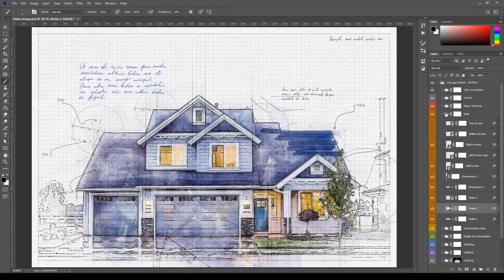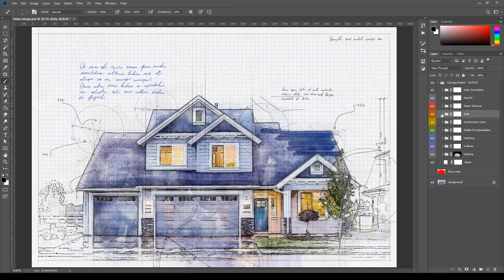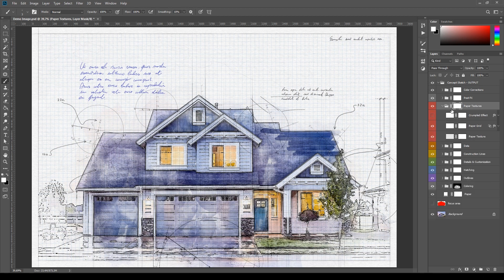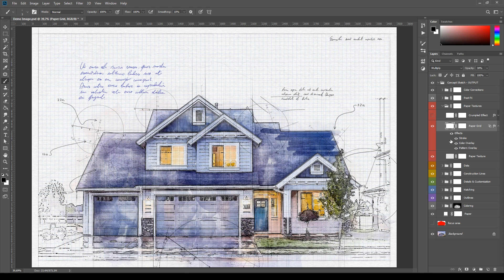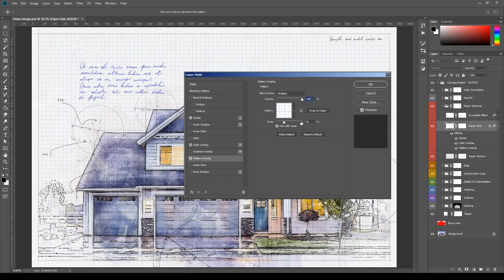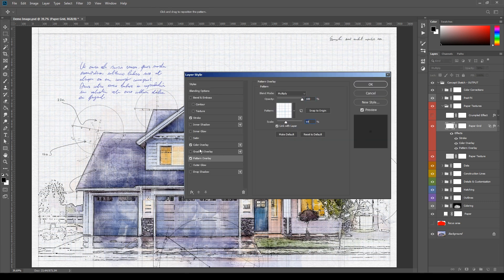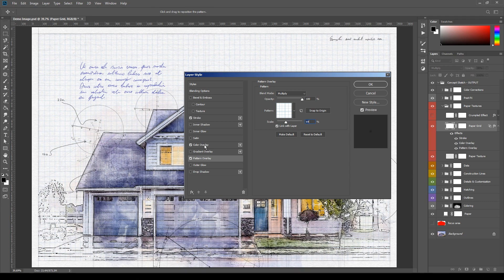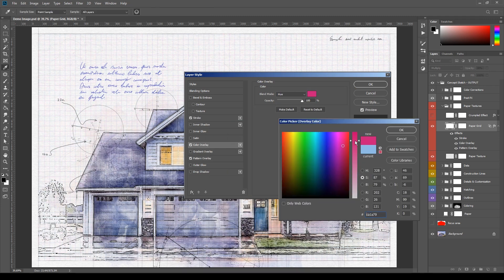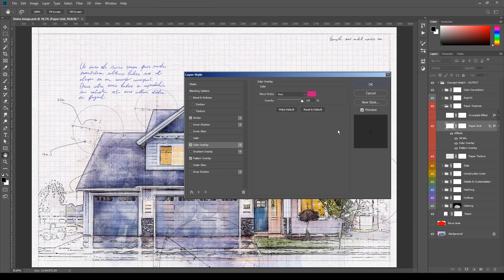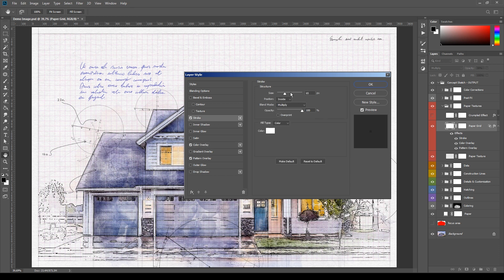Next one is Paper Texture. The usage of the layer Paper Texture is very straightforward. Paper Grid has three layer styles. Use Pattern Overlay to change the parameters of the grid pattern, Color Overlay to change the color of the grid, and Stroke to modify the white border of the page.